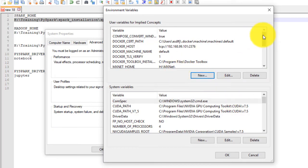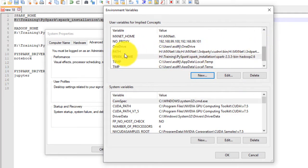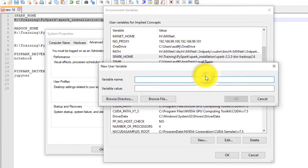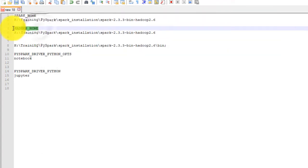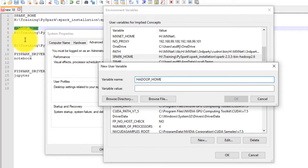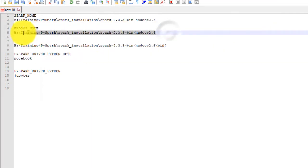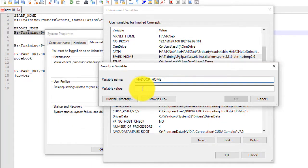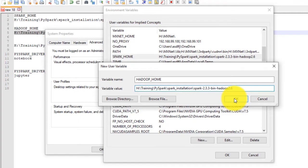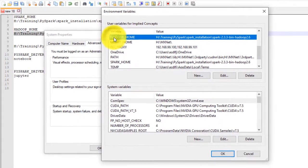Now you can see that SPARK_HOME variable is present under user variable dialog. Similarly, click new again and type HADOOP_HOME under variable name, and add path to our Spark Hadoop root directory in value section. If you notice, the paths to SPARK_HOME and HADOOP_HOME are the same. Click OK to create new variable with value.